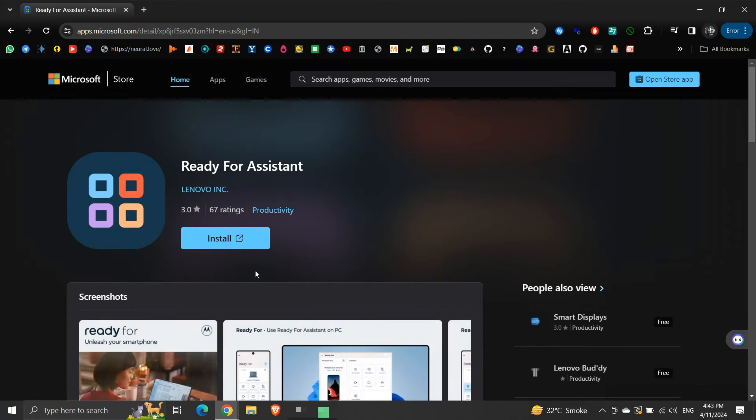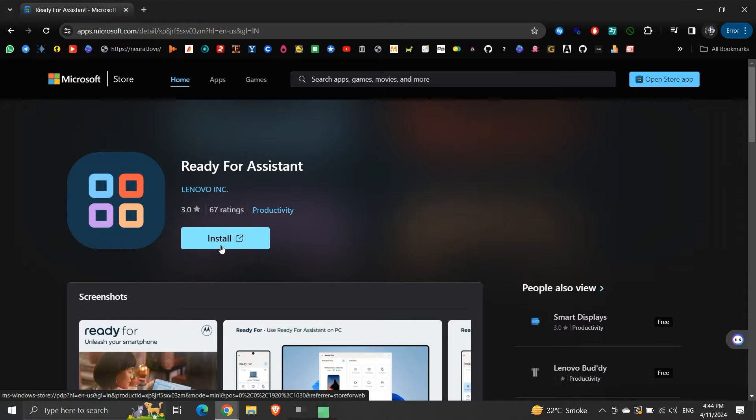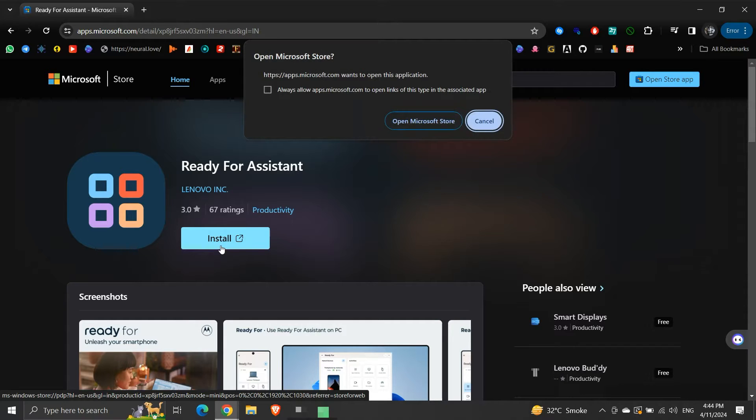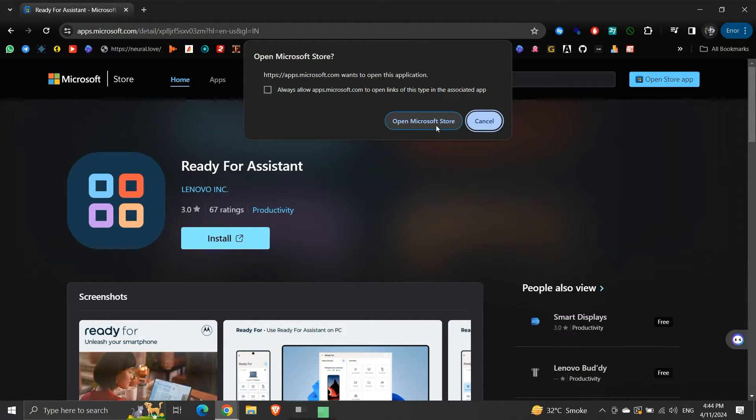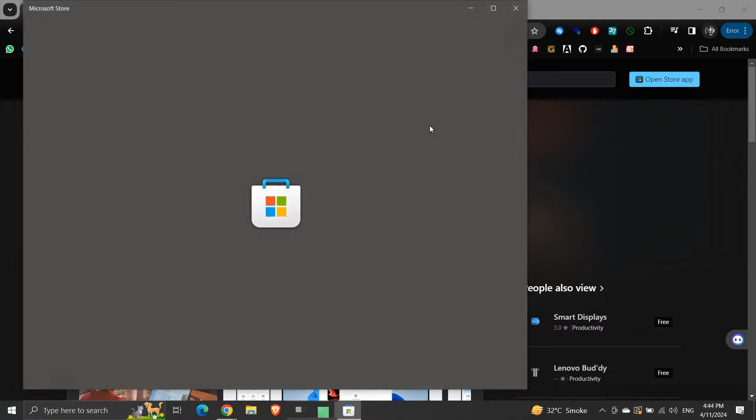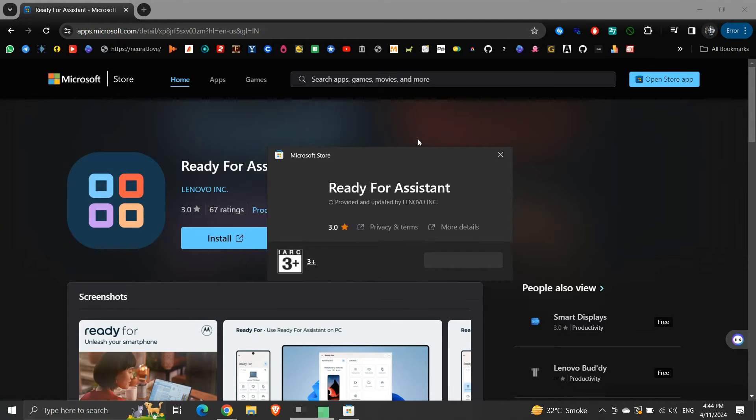Here, we will click Install. It will be installed from the Microsoft Store. We will click on Open Microsoft Store. Here, we will click Install.